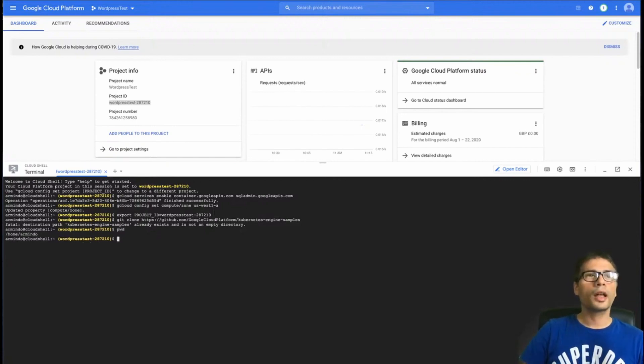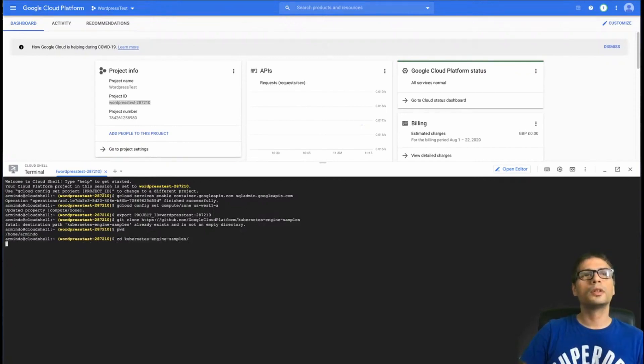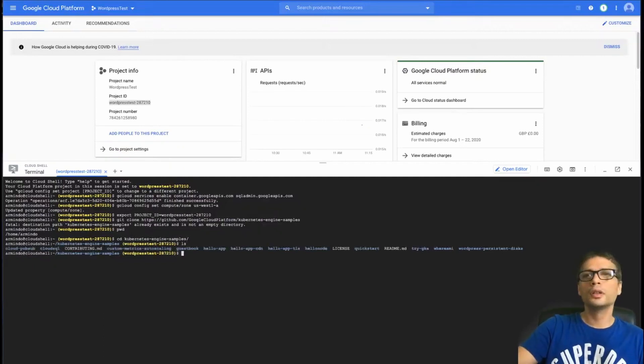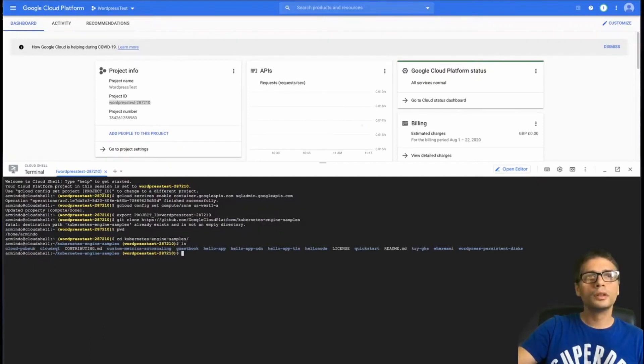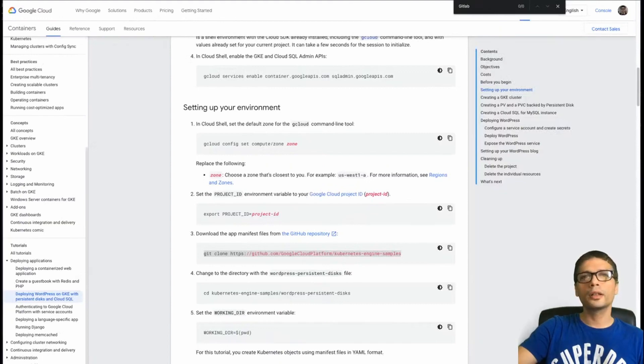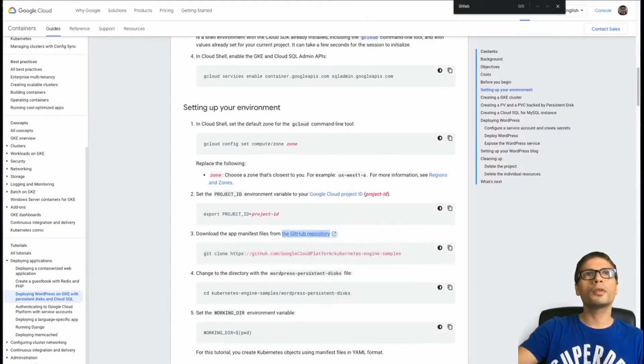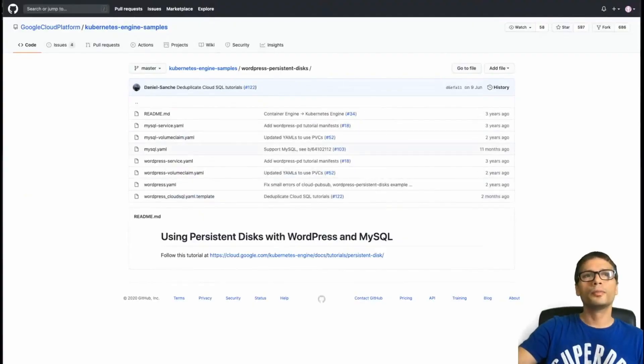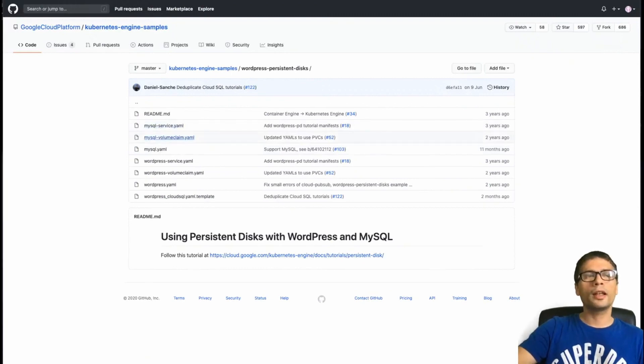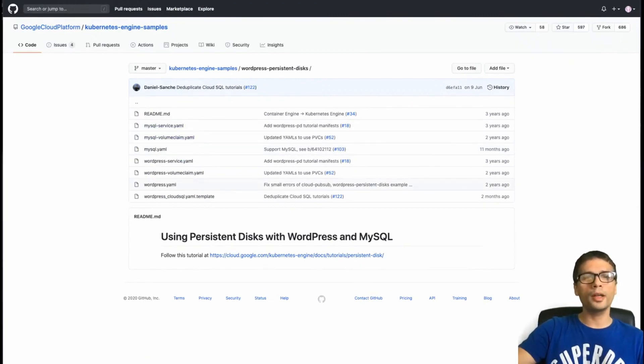So I need to now download the Kubernetes engine sample. I already have it from before. So let's just have a quick look in the GitHub repository so you have an idea of what's in there.